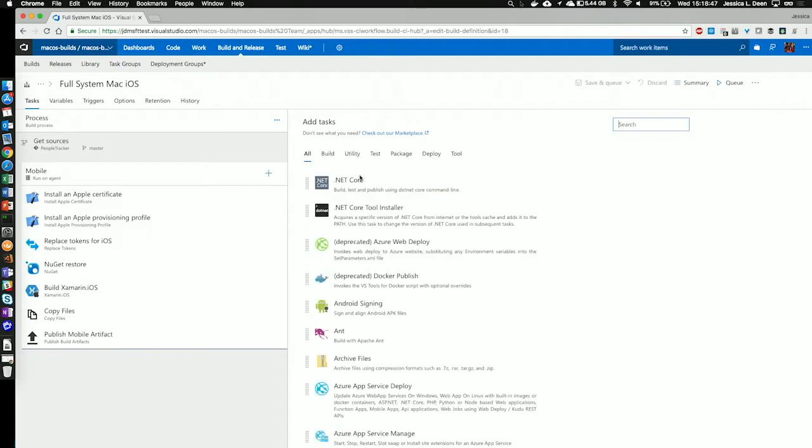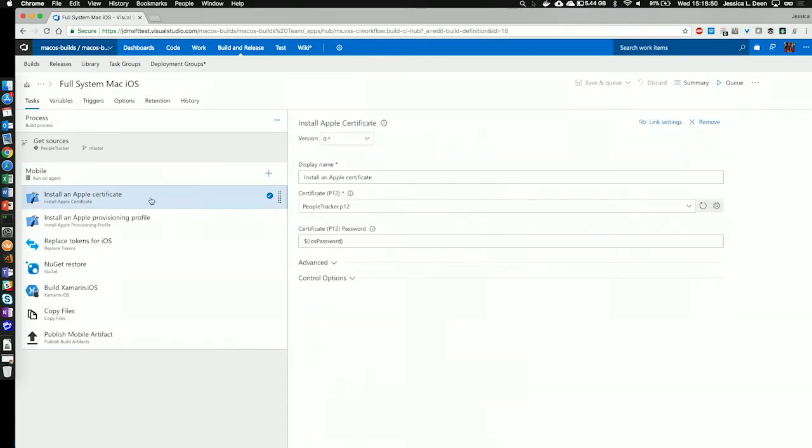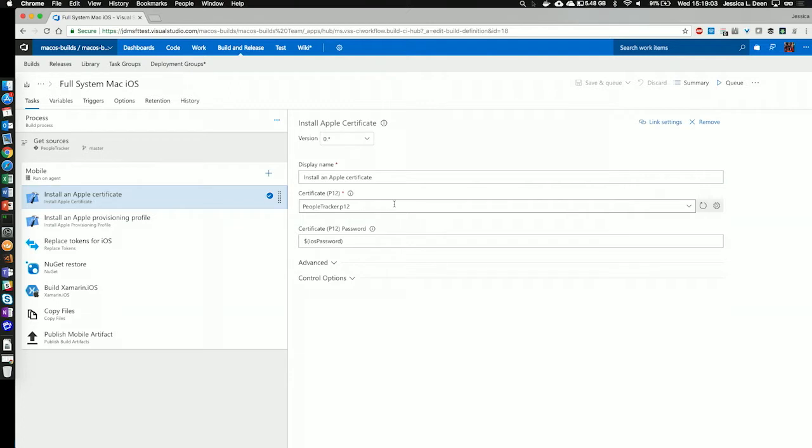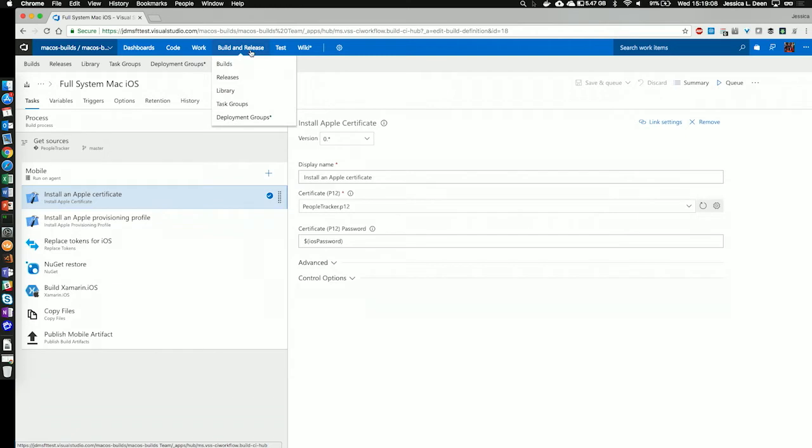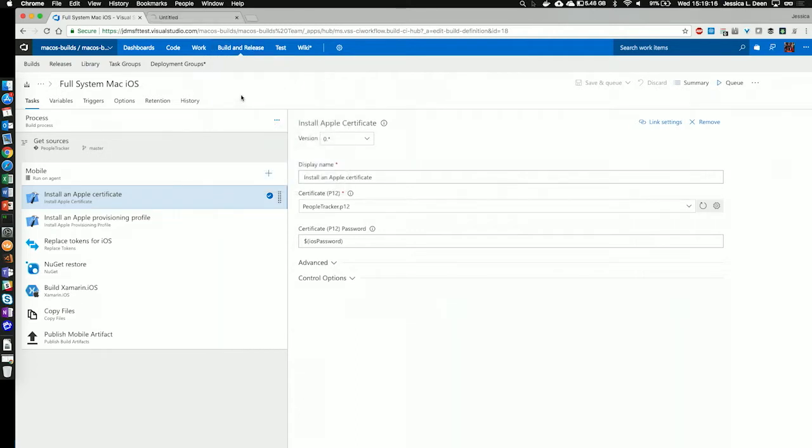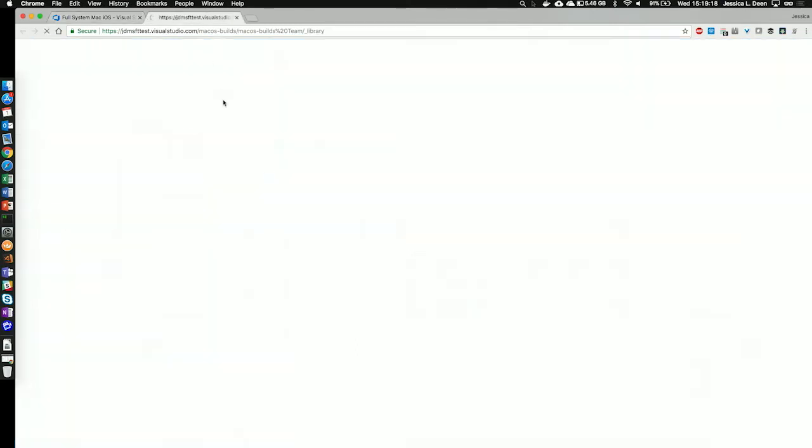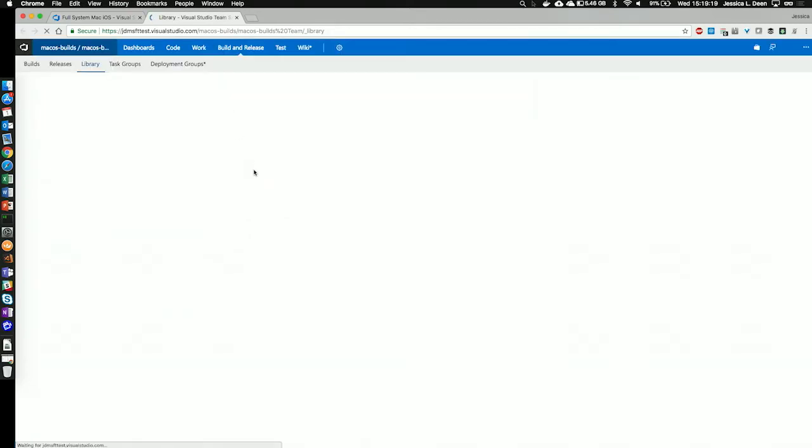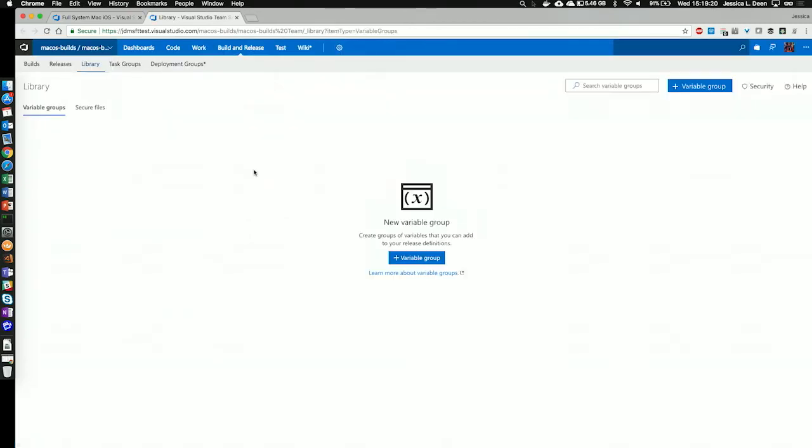I've already predefined these tasks. The first one is I'm installing an Apple certificate, and I have my P12 already uploaded. Now, let's pause right here. I have it uploaded into secure files, so that I don't have to check my P12 or my provisioning profile into source control. To get to secure files, it's actually in my library under the build and release tab in Visual Studio. Let's open that up in a new tab and take a quick look.